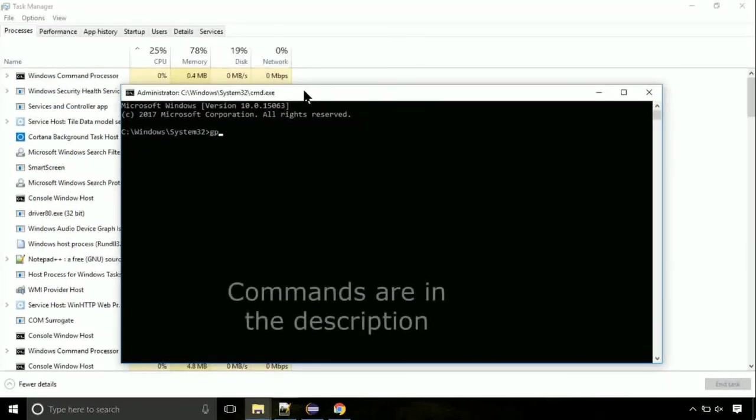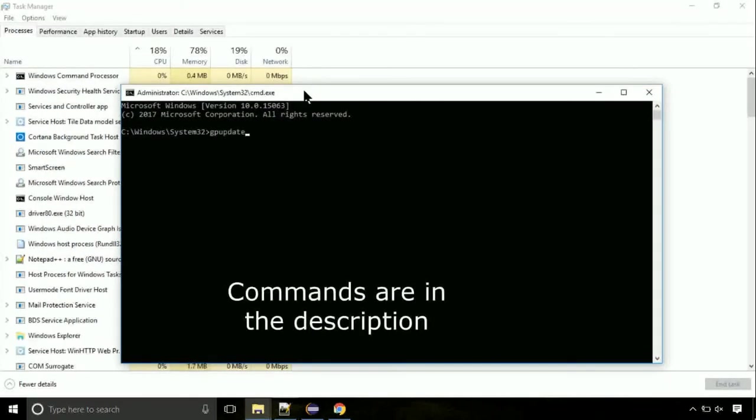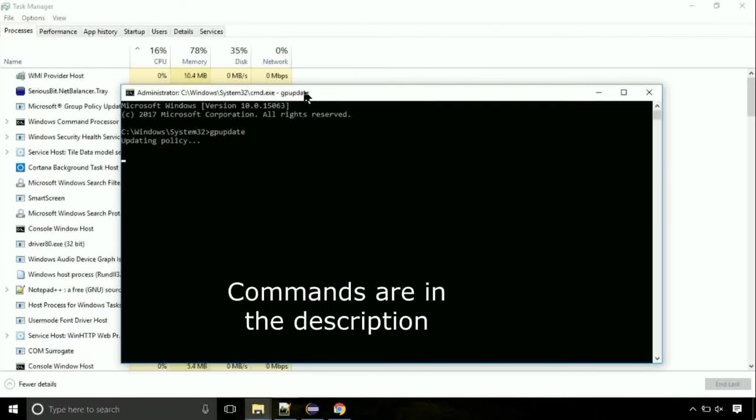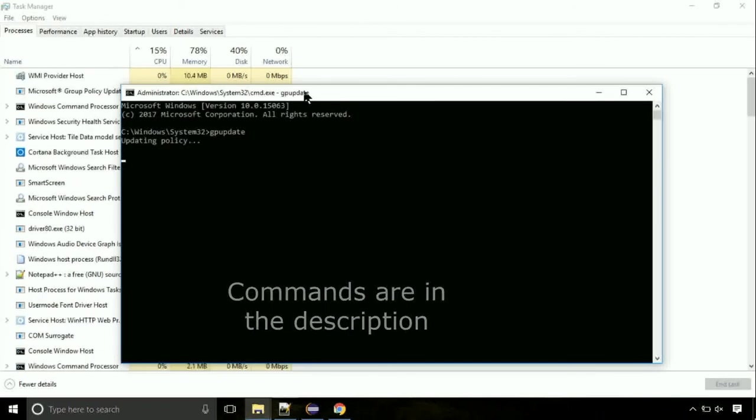On the command prompt, type this command to update GP. The commands are in the description.